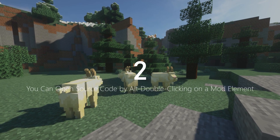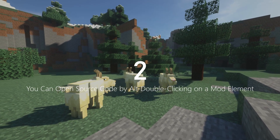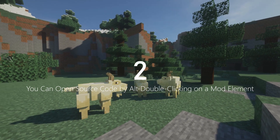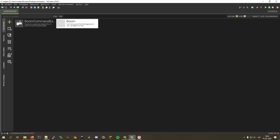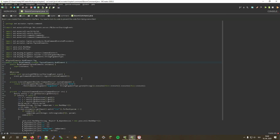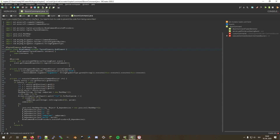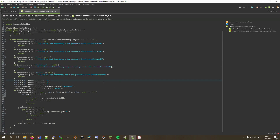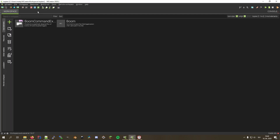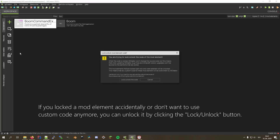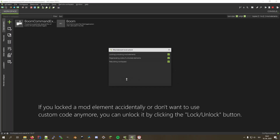Number two on our list is that you can alt double-click on elements in the workspace mod element list to read and edit the source code of your elements. Note that you will need to lock them if you decide to edit the code, so that AmpCreator won't override your changes when editing the element next time. But even if you do not lock them, you can use this feature to check the generated code.